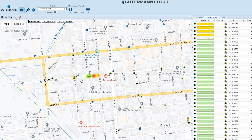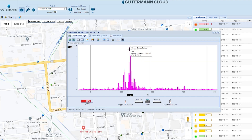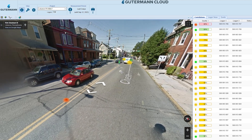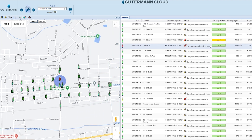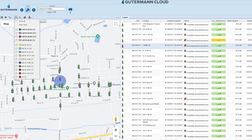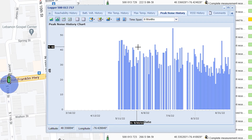On ZoneScan.net, receive daily reports from your logger network, pinpoint leak locations, adjust project settings, and maintain your NB-IoT loggers for the life of your project.